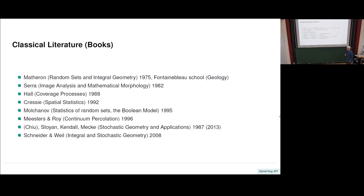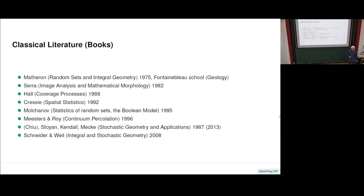If I may recommend a book for first reference, it's the one by Stoyan, Kendall, and Mecke — and in the final edition Chiu became another author, which is why it's in brackets. The state of the art up to 2008 is nicely presented in the book by Rolf Schneider and Wolfgang Weil. But since then a lot has happened, because at the point when that book was written, we essentially only had mean value information about Boolean models. Variances and limit theorems were out of scope, and this came with work of Matthias Reitzner, Matthias Schulte in his PhD thesis, and Fock space expansions by others like Günter Last, Matthew Penrose, and Giovanni Peccati.